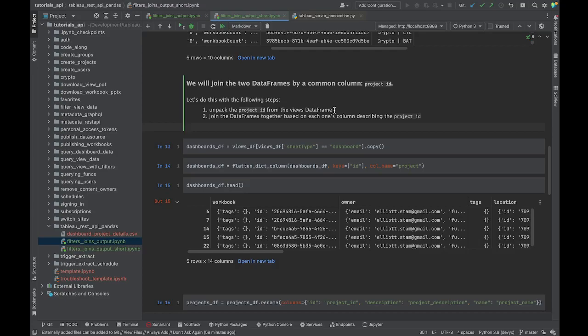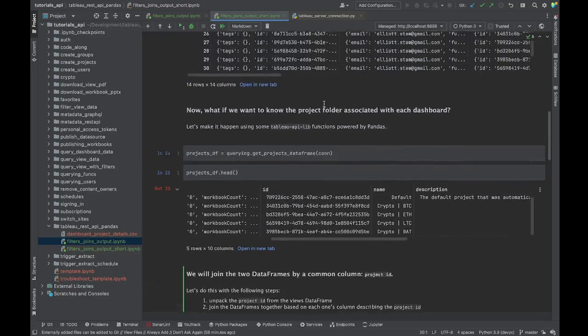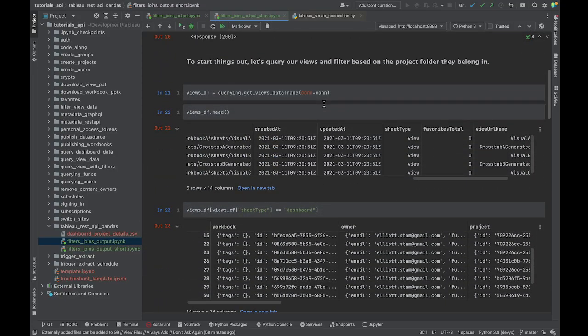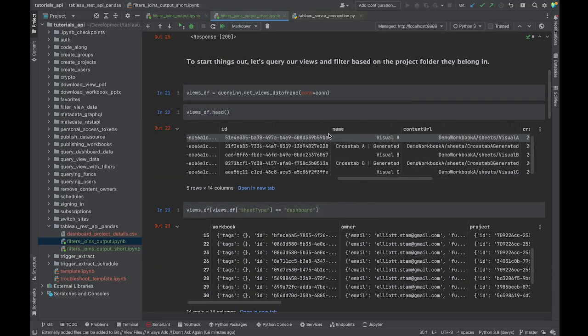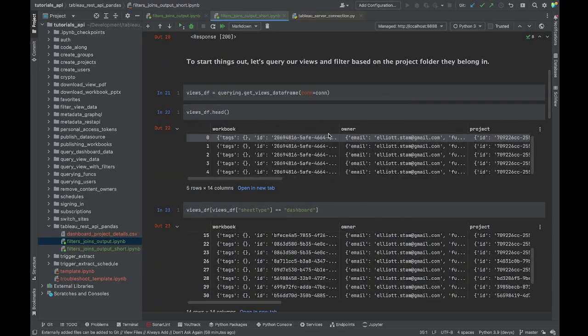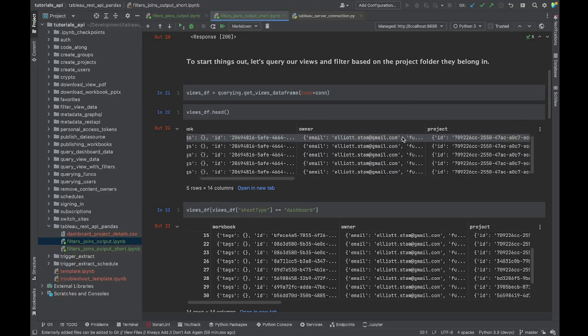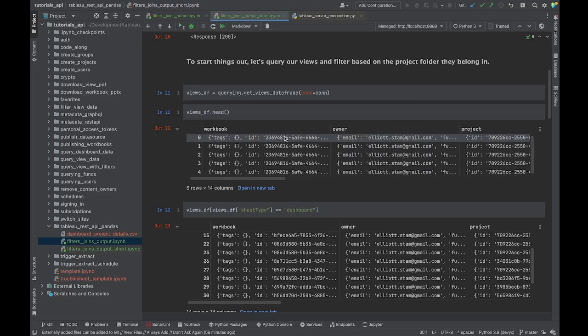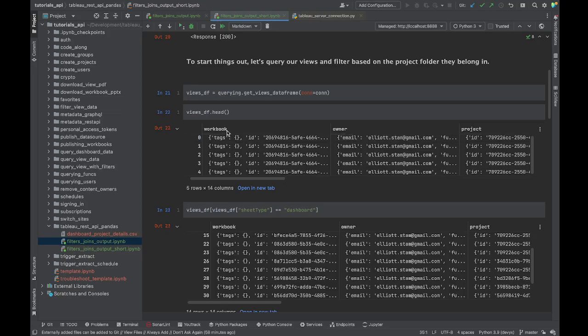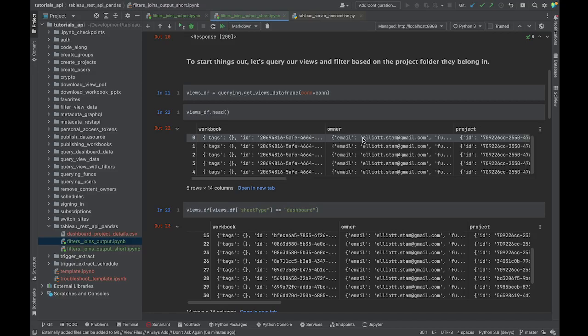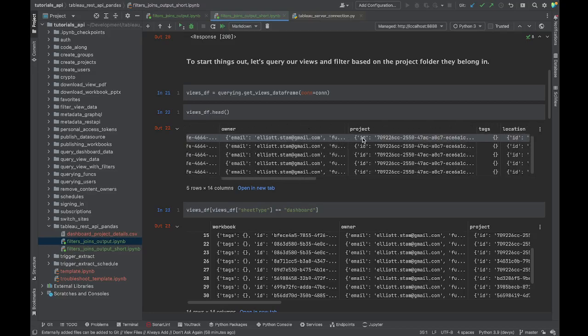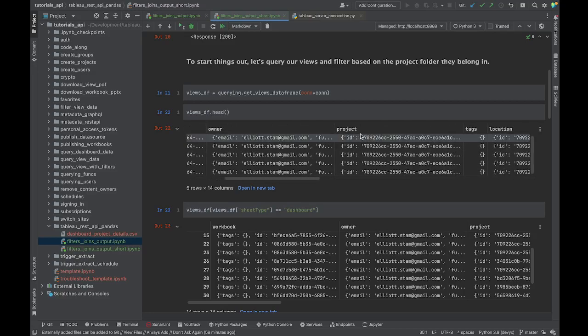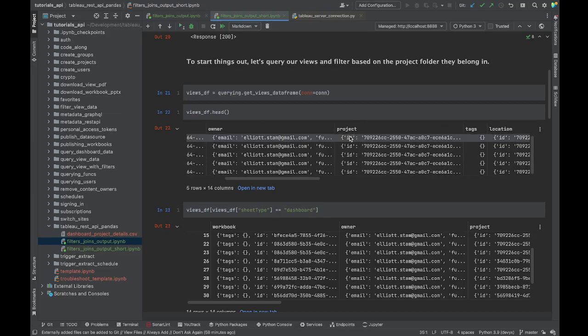We want to join that in with the data about our dashboards. What we need to do in the dashboard - it's just a variety of a view - we need to unpack information about our project ID from the views data frame, which we've filtered to only contain information about our dashboards. The project ID is going to be locked away inside this column here called project. You can see that we have some columns that contain potentially nested information - nested meaning that there are layers to the information.